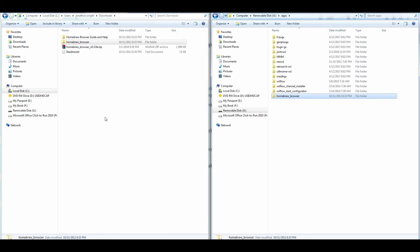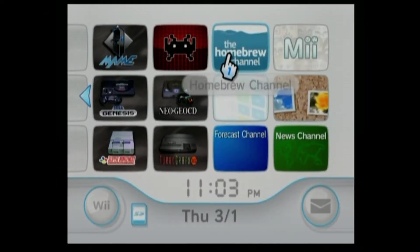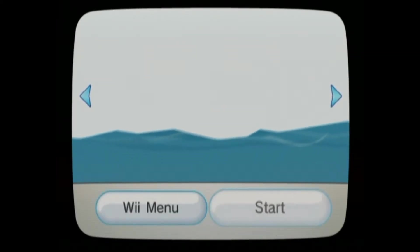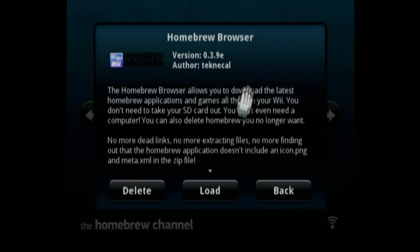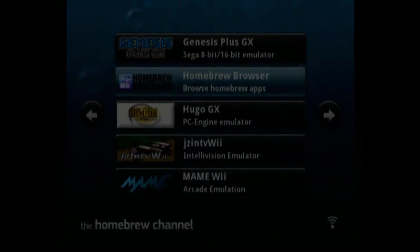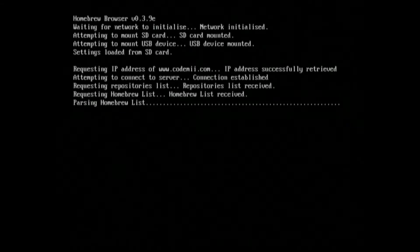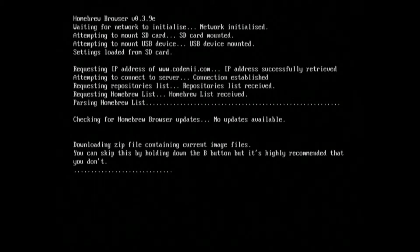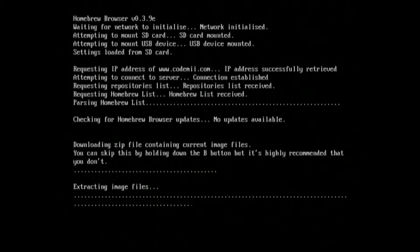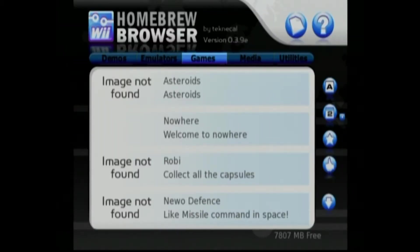Let's boot up the Wii and get some DOSBox. We're going to launch up Homebrew Browser and download DOSBox. It'll go through the initialization phase. Once you're in here, DOSBox is an emulator.